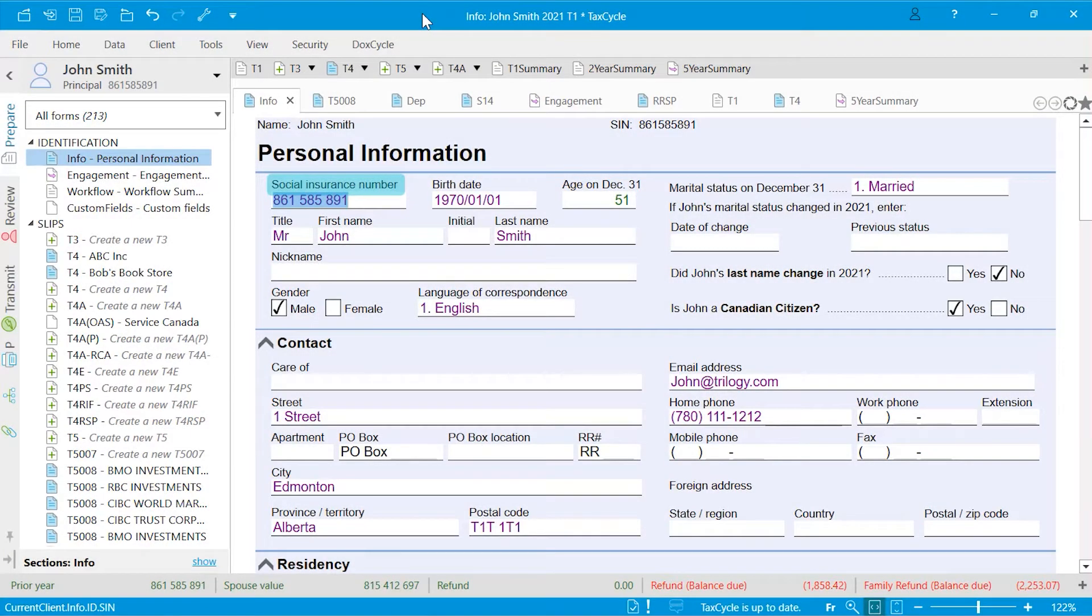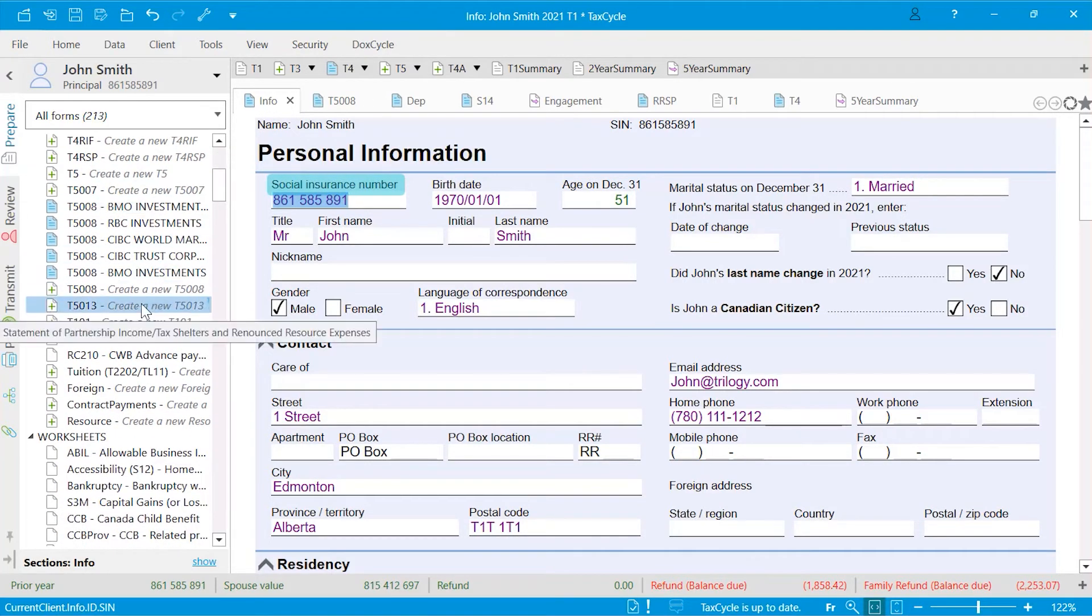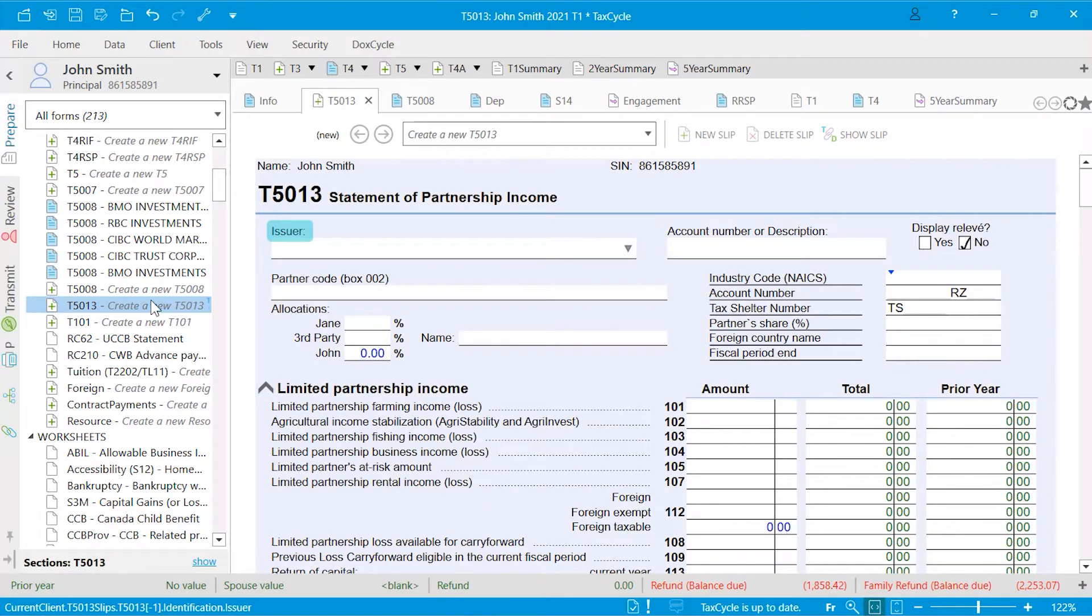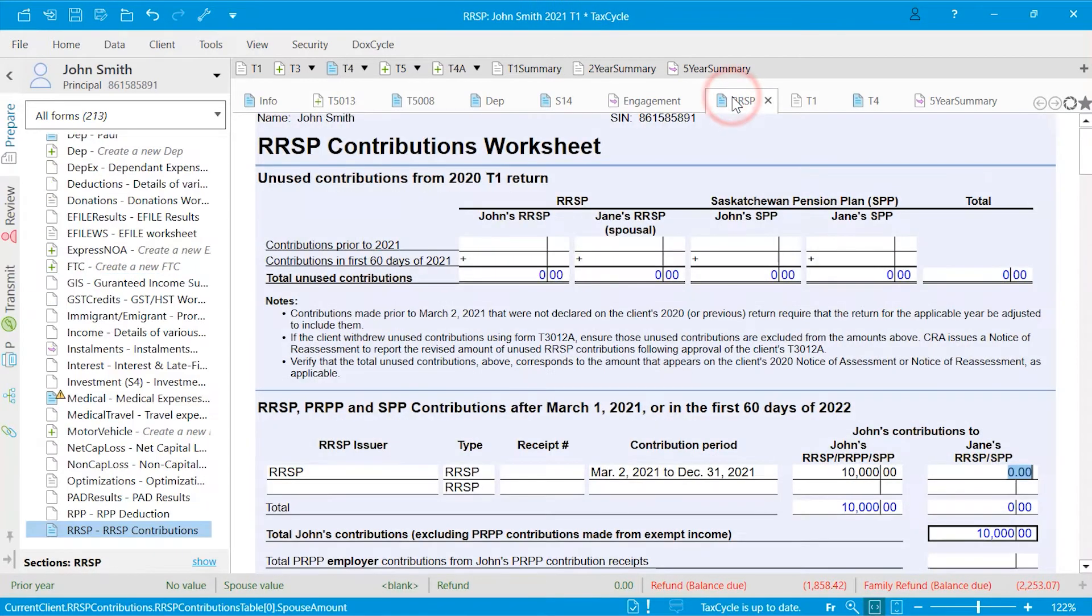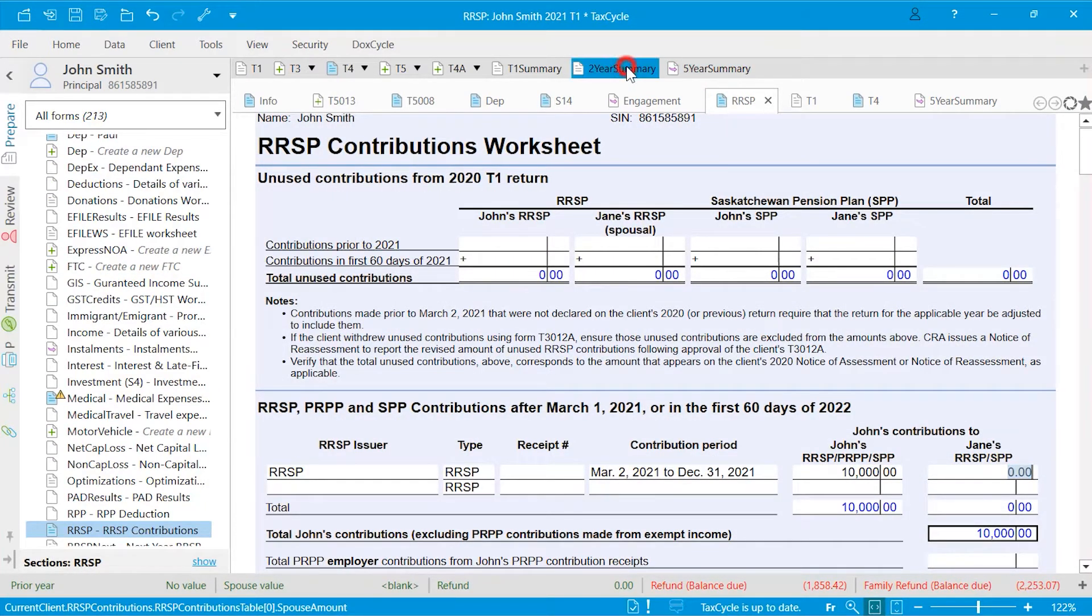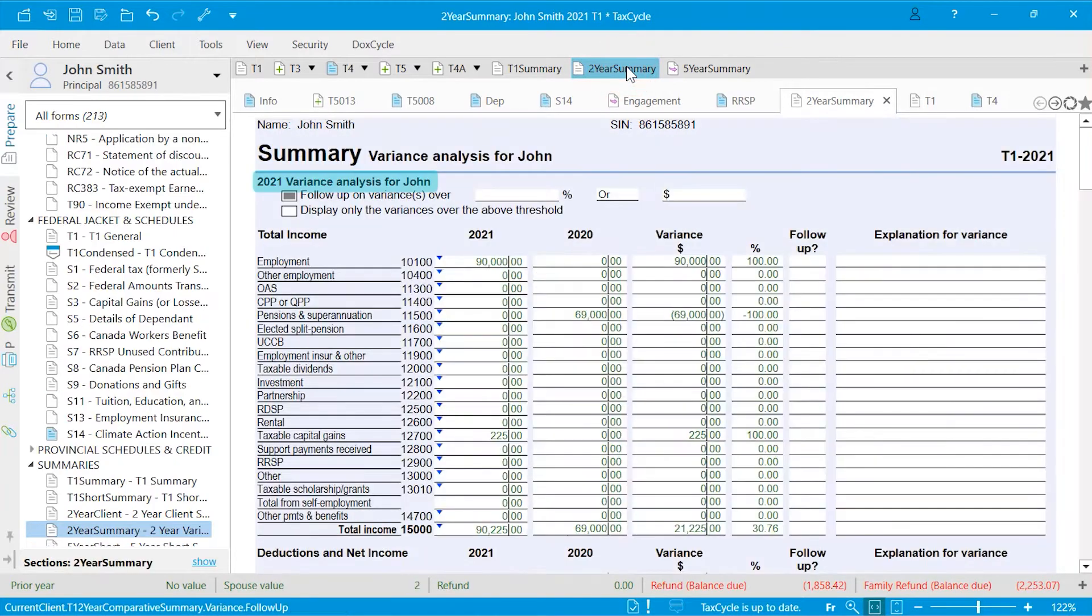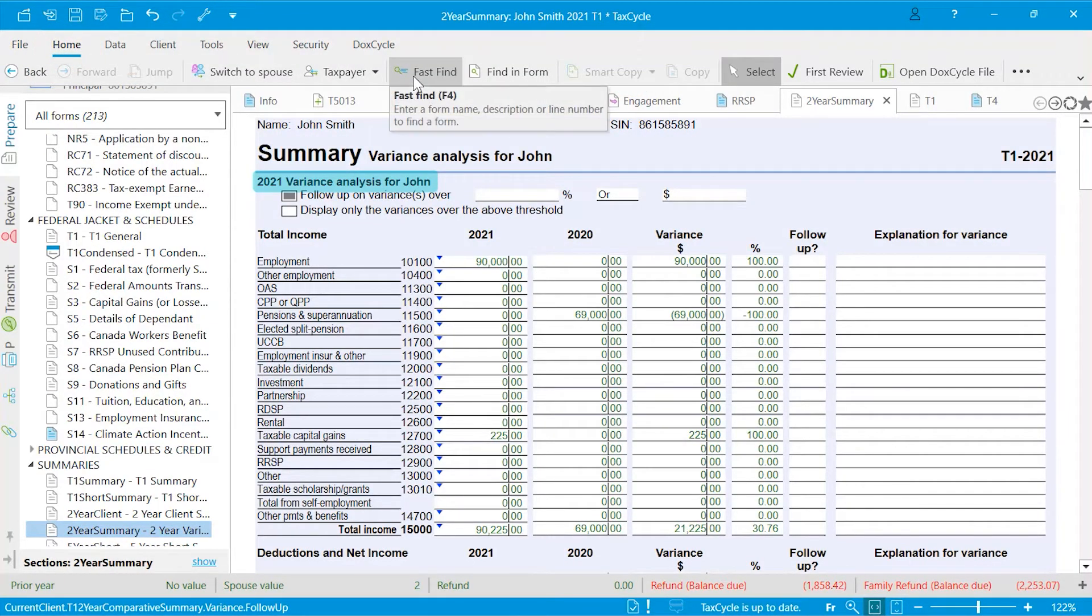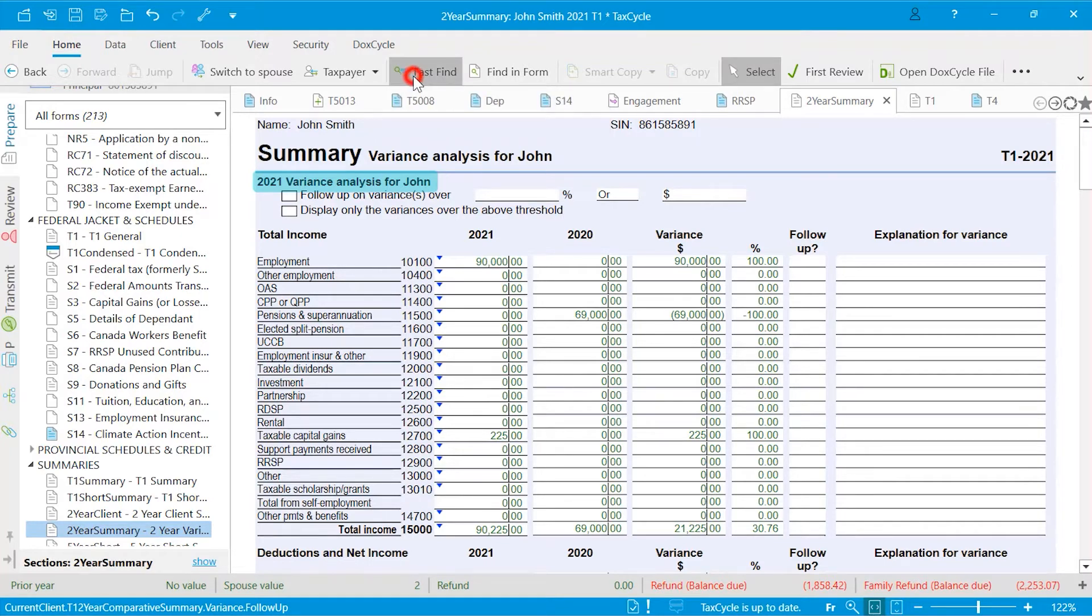You can open a form in several ways. Find the form in the sidebar and click on it. Click on the tab if it has already been opened beforehand. Select it from your Favorites bar.